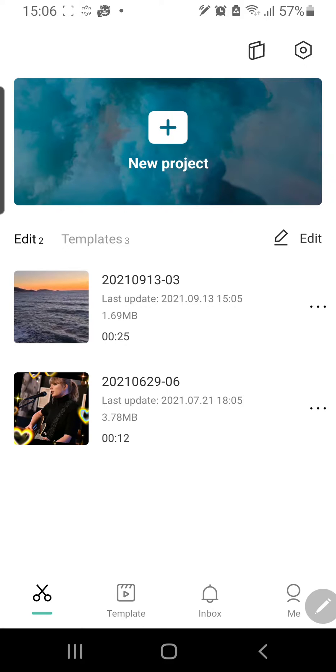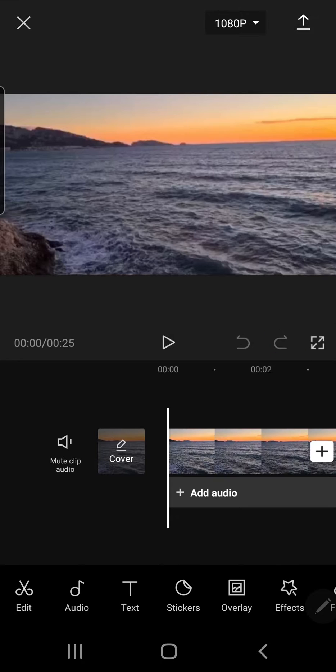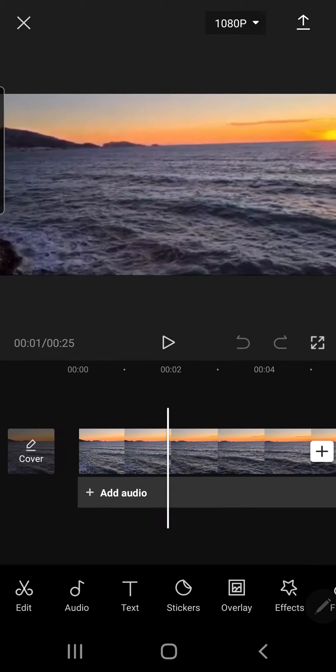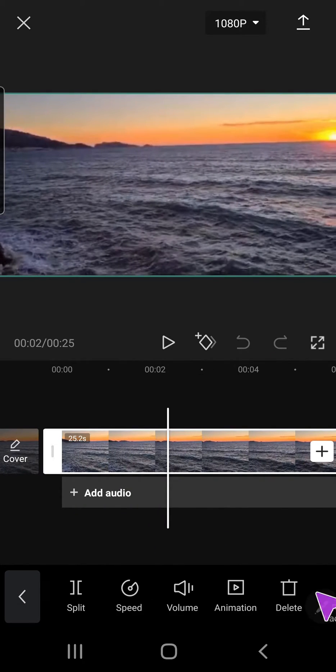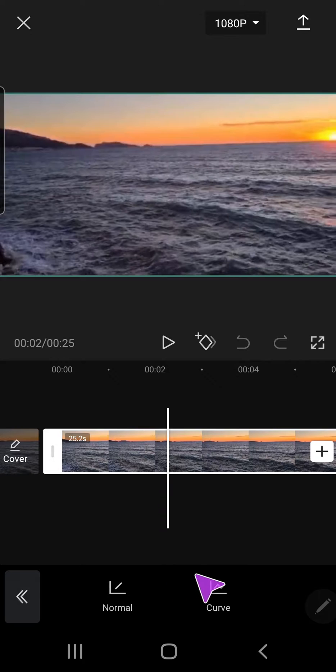So I am just going to select a video and this is super easy. You're just going to want to click on the video and go to speed.